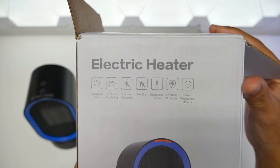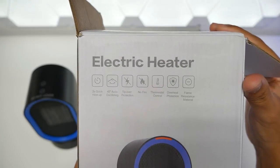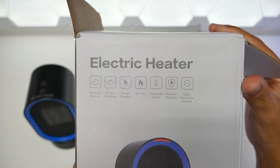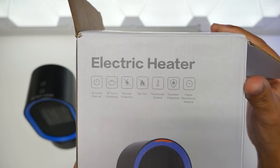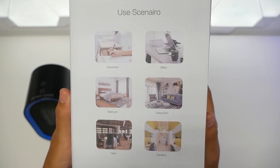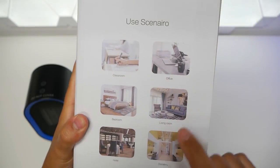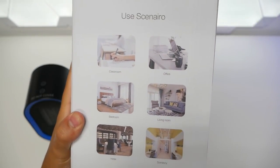Thermostat control, overheat protection, and flame-resistant material. Here's a use scenario: classroom, office, bedroom, living room, hotel.